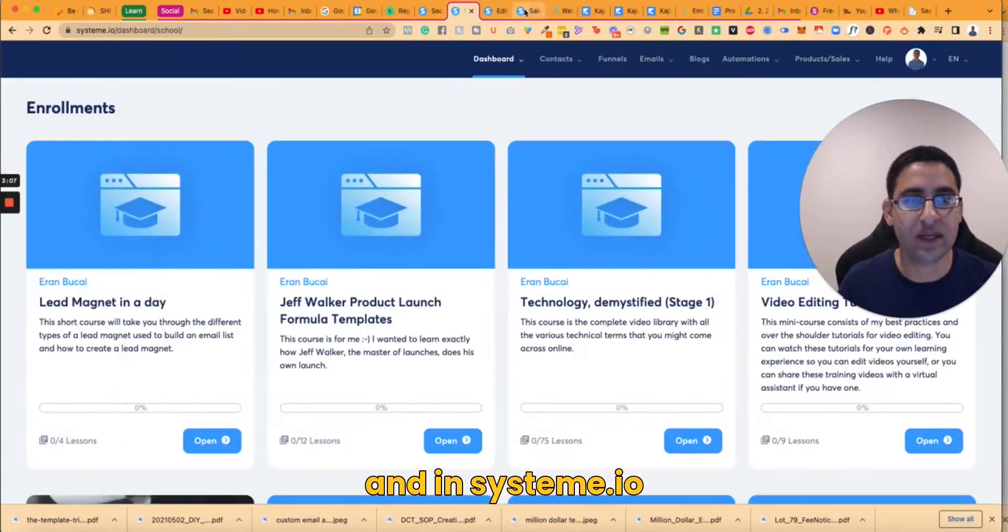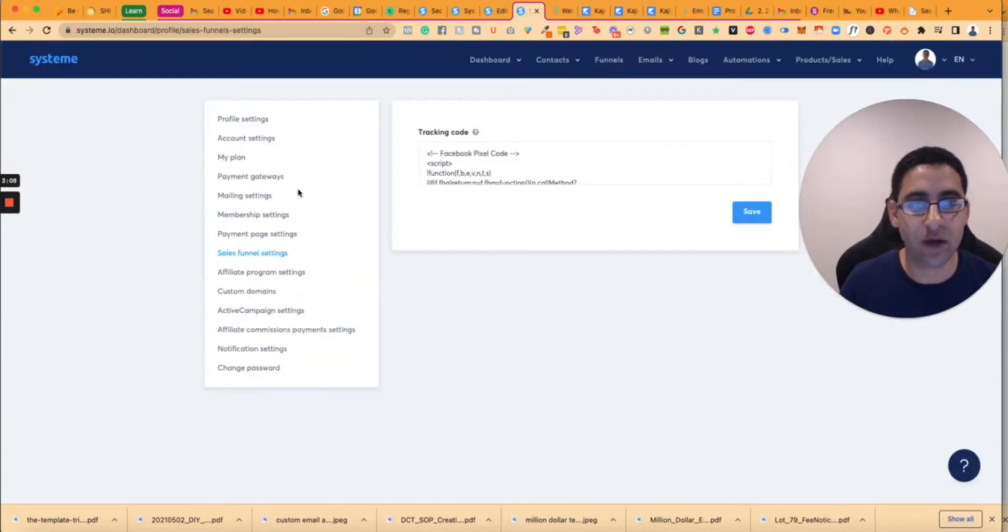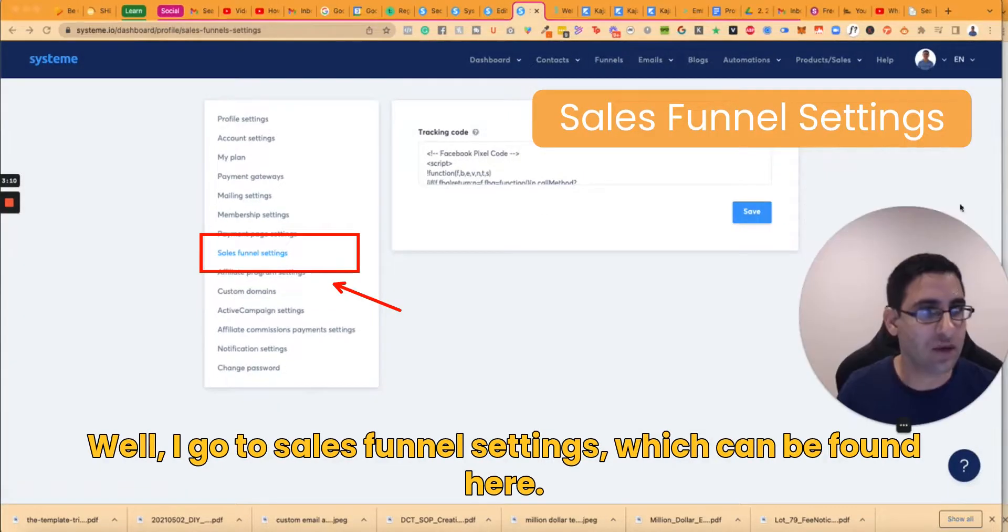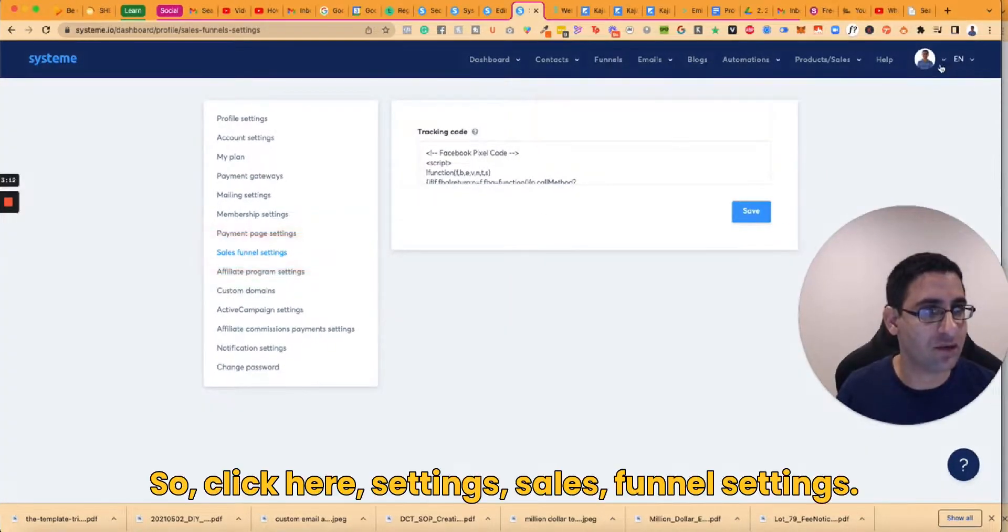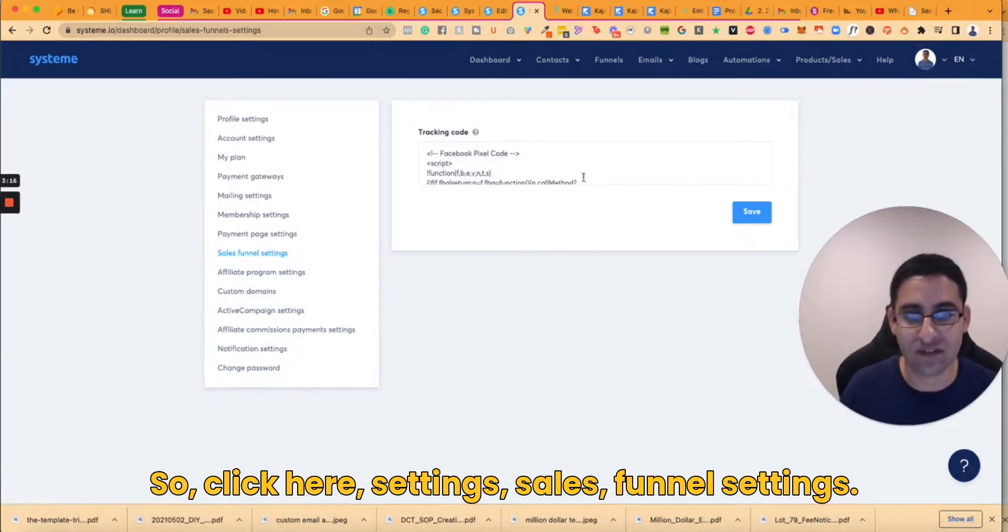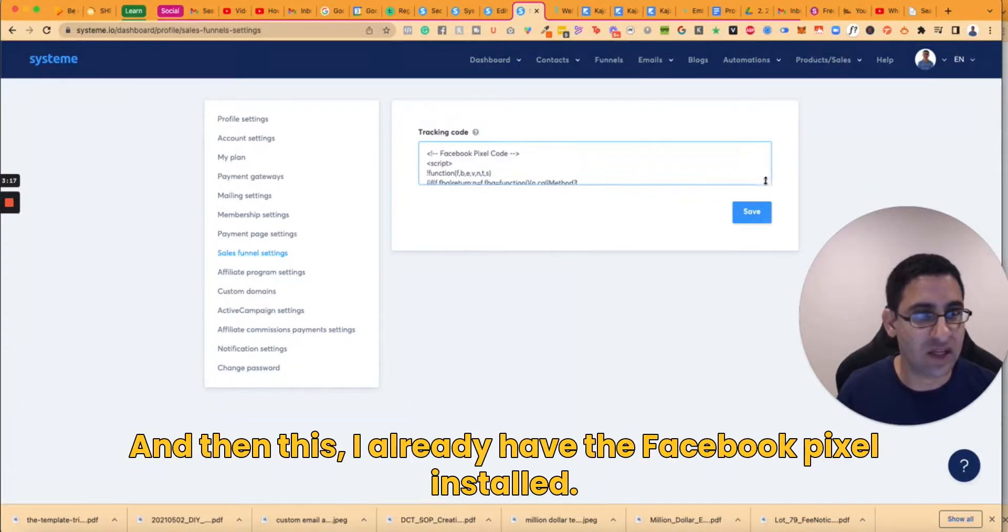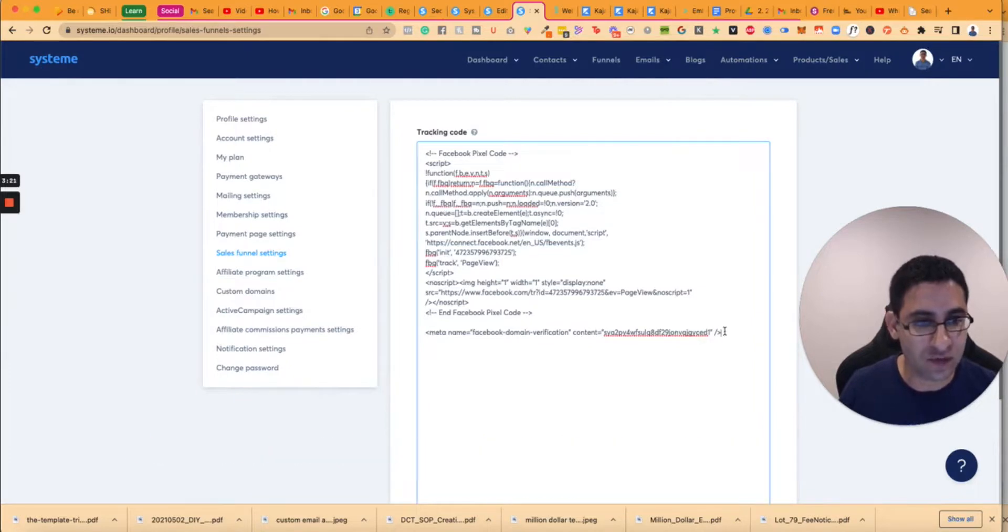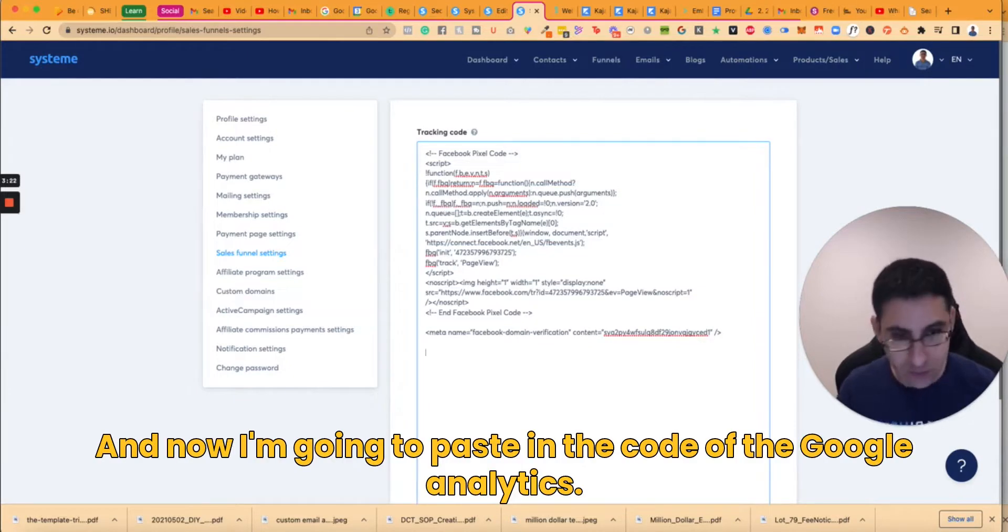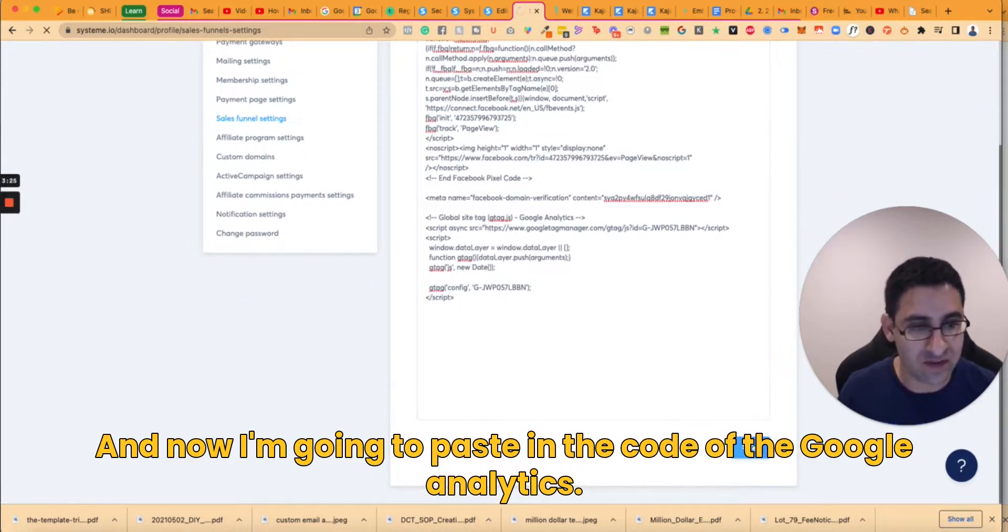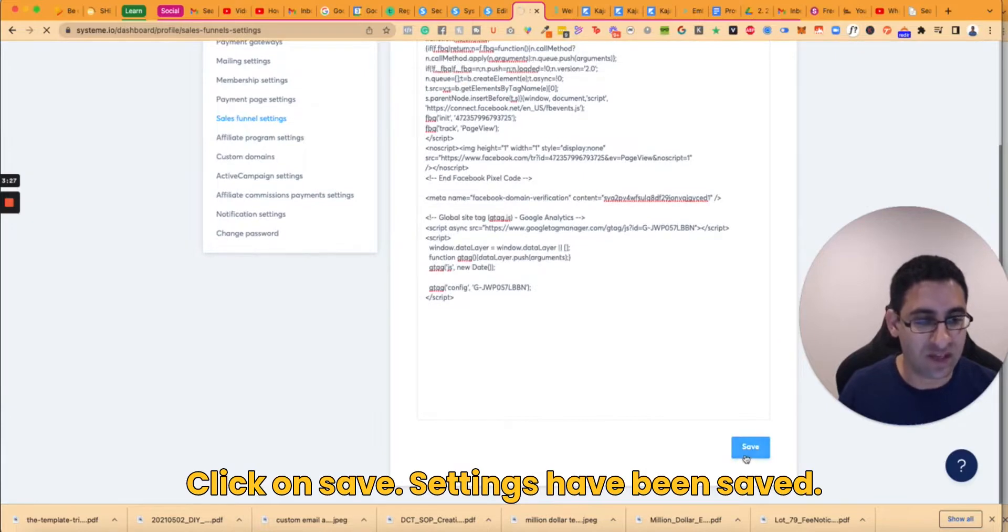Okay so what it means is I simply click on copy, then I go to System.io. And in System.io I go to sales funnel settings which can be found here. So click here, settings, sales funnel settings. And then I already have the Facebook pixel installed and now I'm going to paste in the code of the Google Analytics. Click on save.